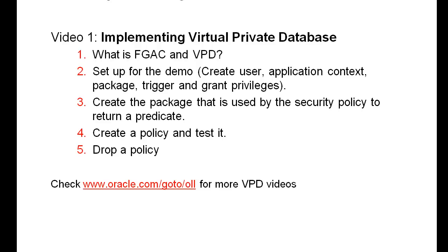First, we'll look at the background and context in which VPD exists. Then we set up for a demo, which is primarily creating an application context. We step through the packages and functions that the security policy needs, create a policy, test it, and then drop it.